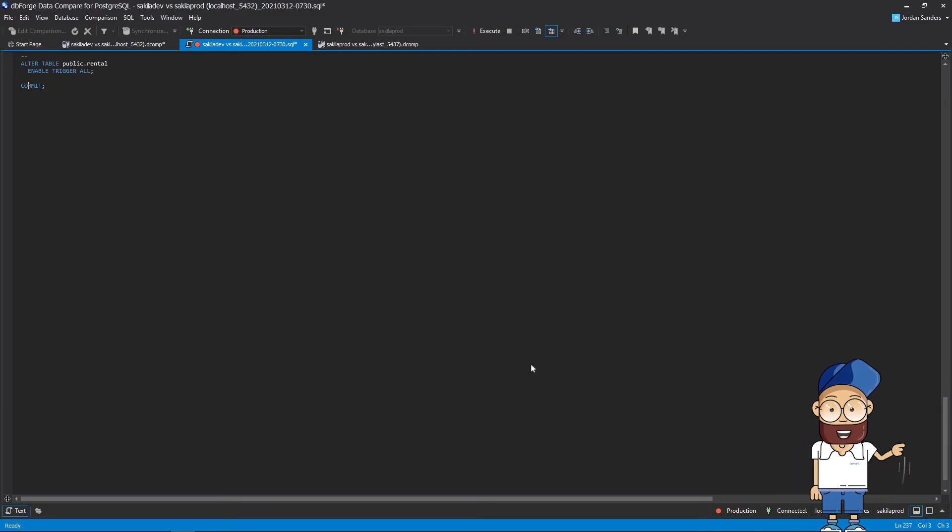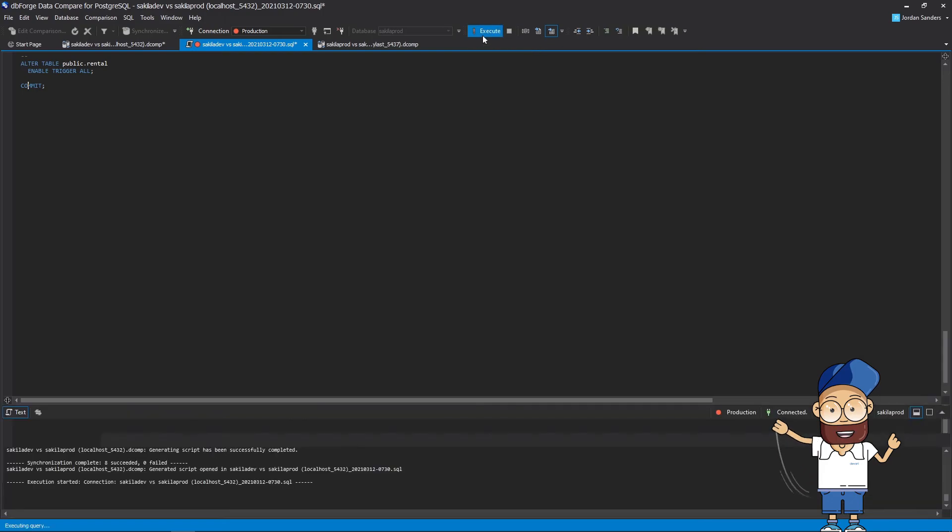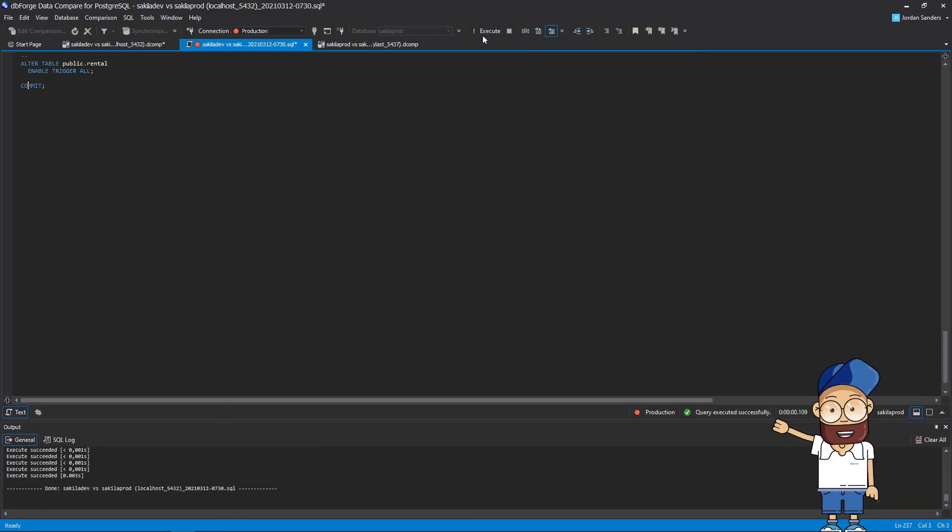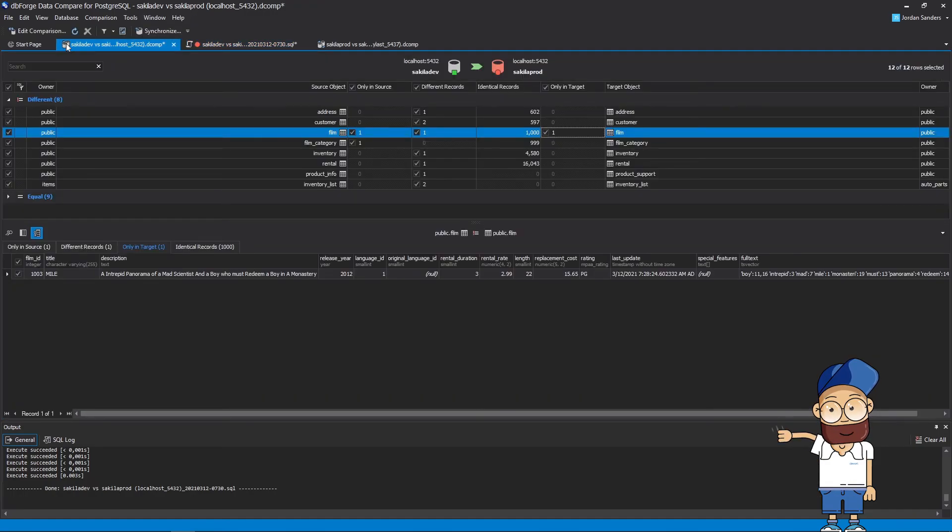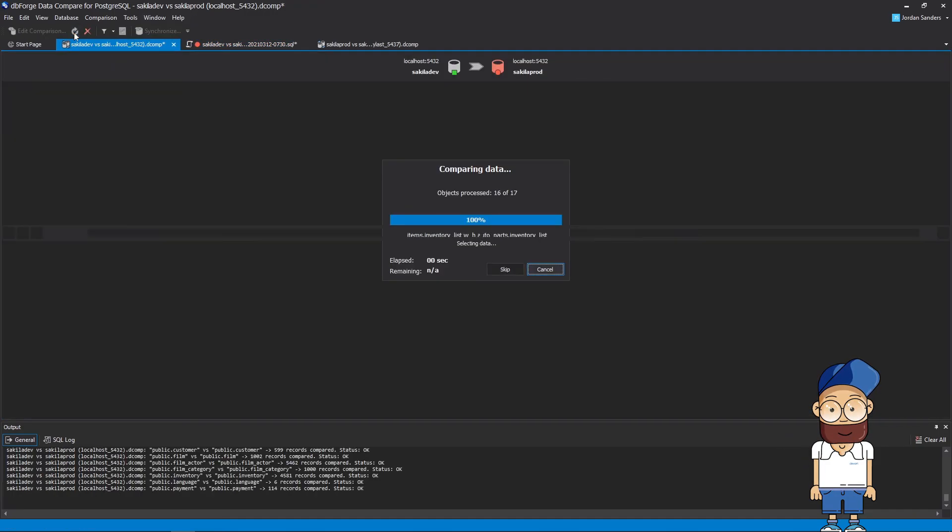After you've finished reviewing the script, you can execute it against the target database. Among other things, don't forget to back up the target database before executing the script. And finally, let's repeat the comparison to make sure that the deployment has been done successfully.